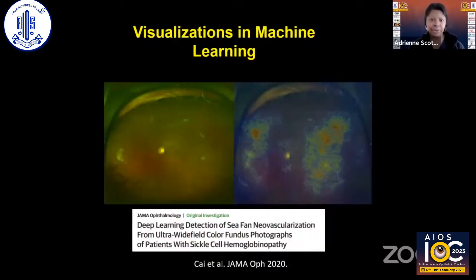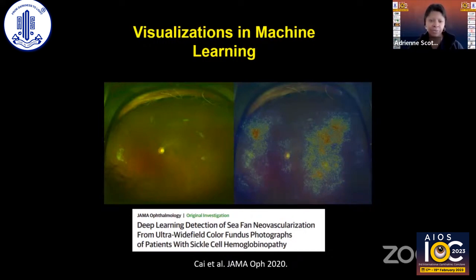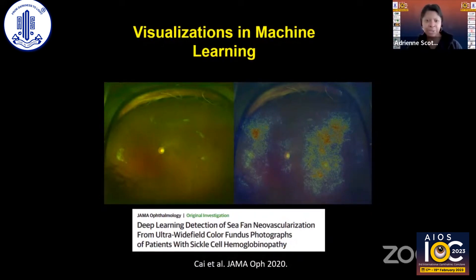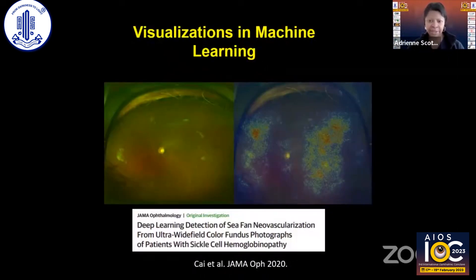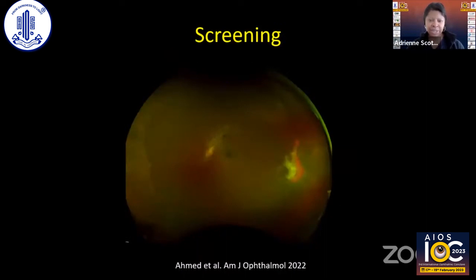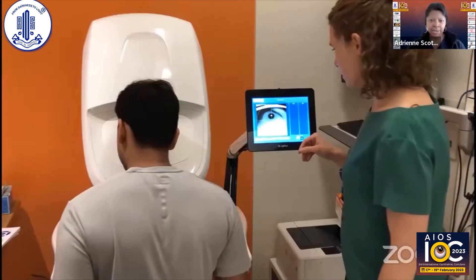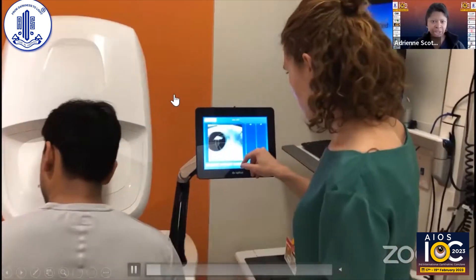Ultra-wide field imaging is super helpful. We used it to work with the computer science team at Johns Hopkins to identify CFAN neovascularization in sickle cell disease. You can see ultra-wide field images of patients with fibrosis or auto-infarcted CFAN lesions on the left. A heat map was created after training a neural network to teach the computer to identify what is suspicious for CFAN — where the heat map is red, the computer is detecting a possible CFAN forming. We also used this for screening for sickle retinopathy.